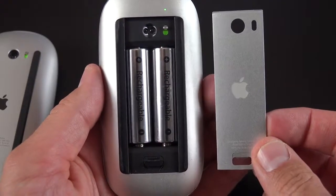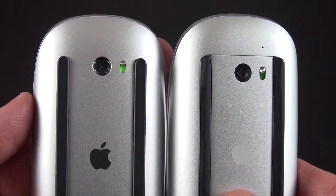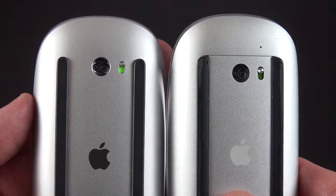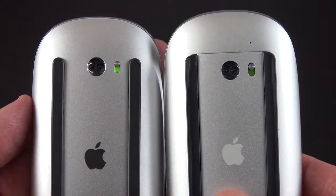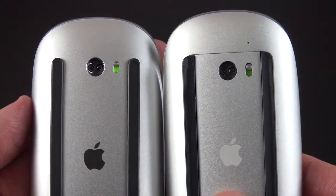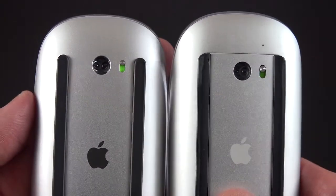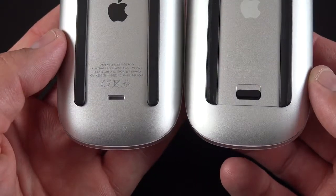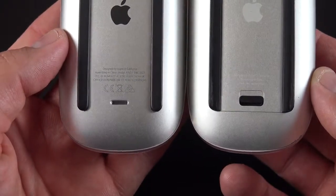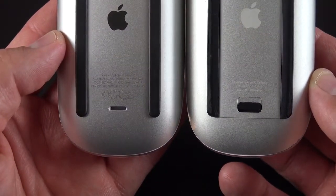Once again, we have our on and off switch in the same location as before, right next to the optical sensors, which still cannot see glass, so you can't use this on a glass table, unfortunately. Of course, instead of a battery door switch for popping off the battery, we now have a lightning connector.